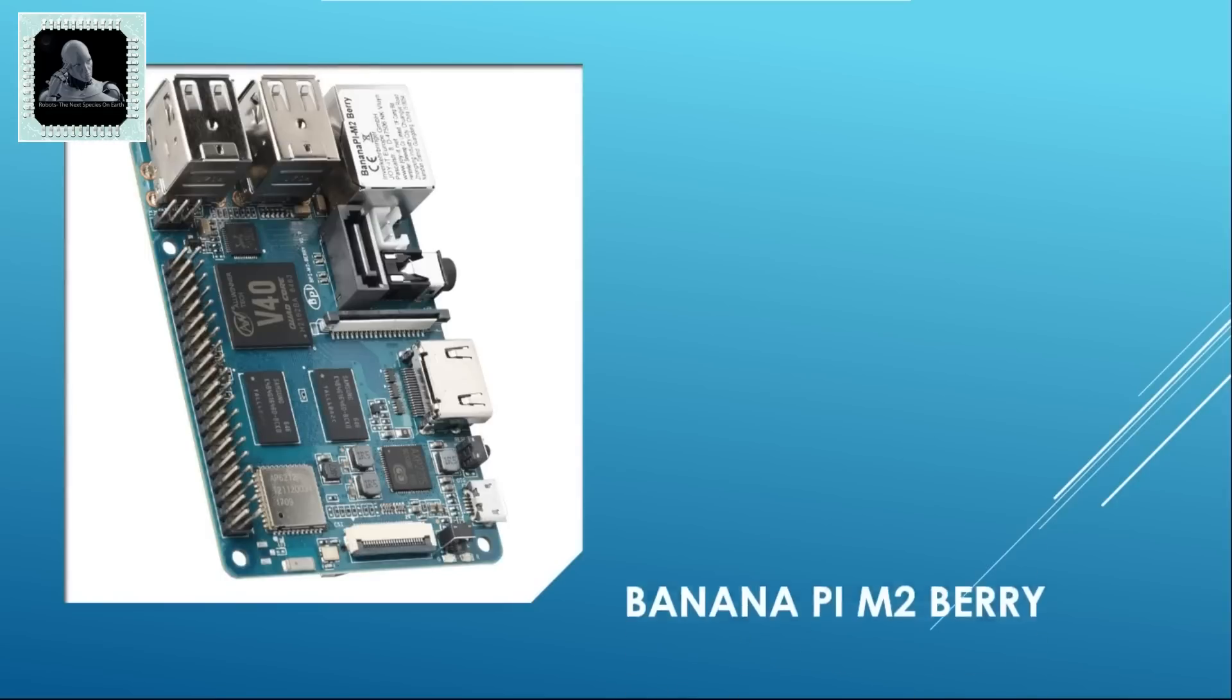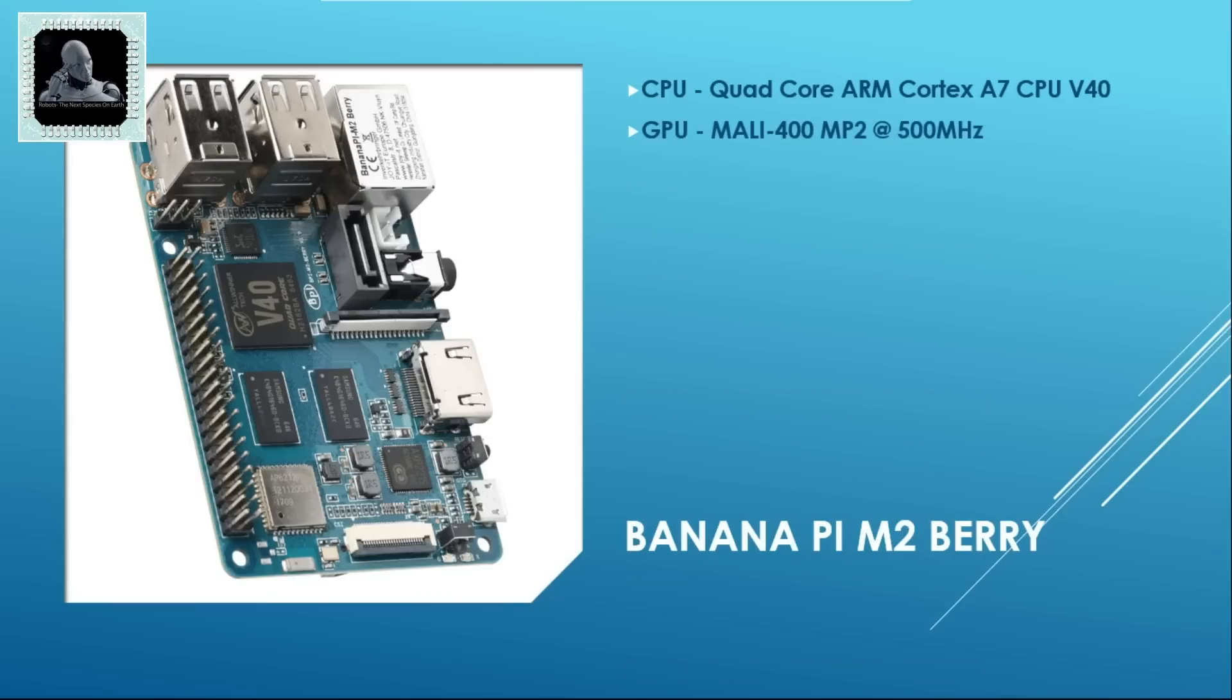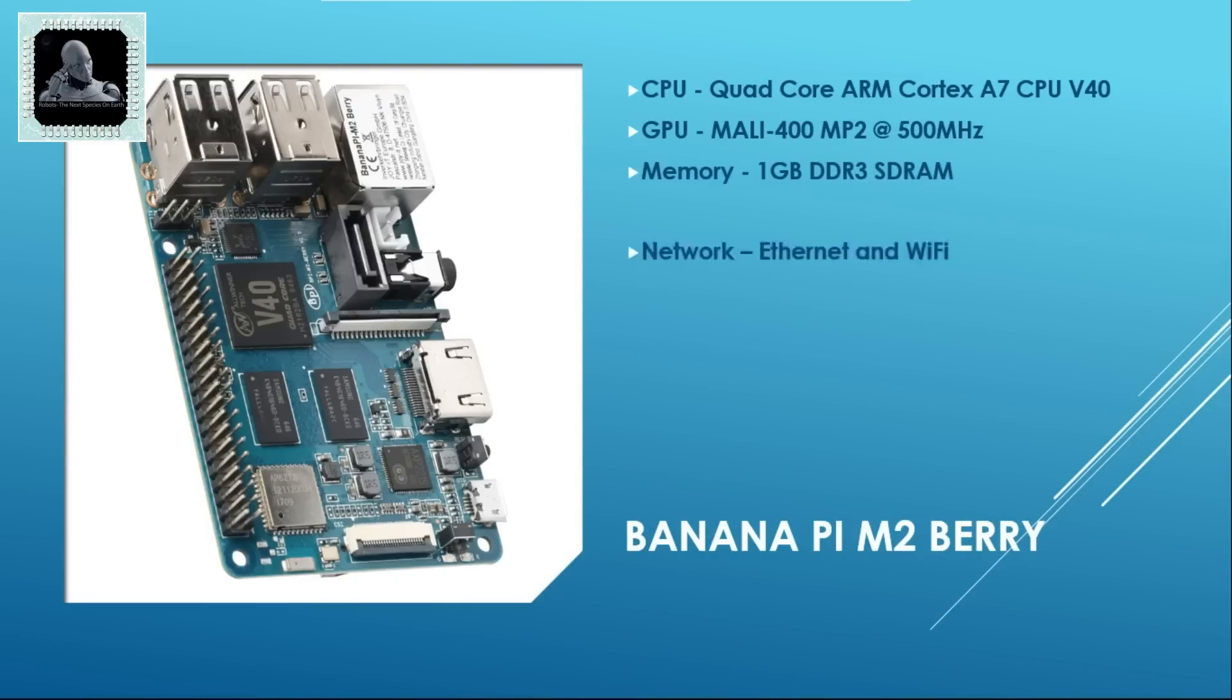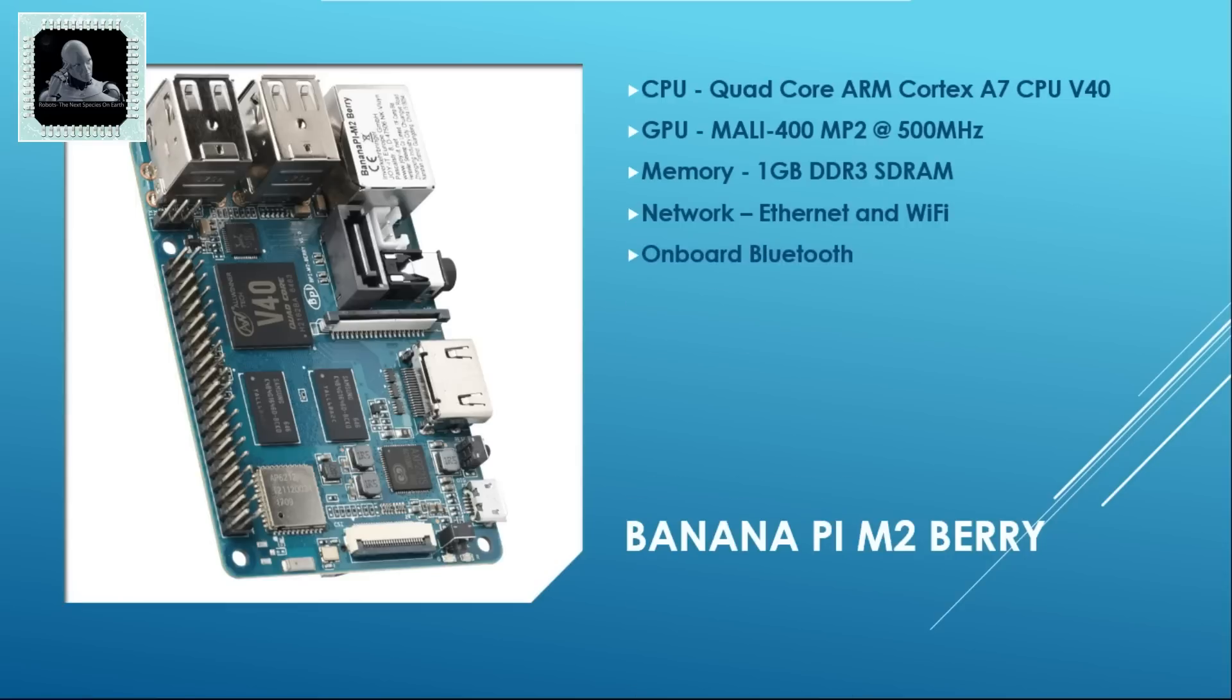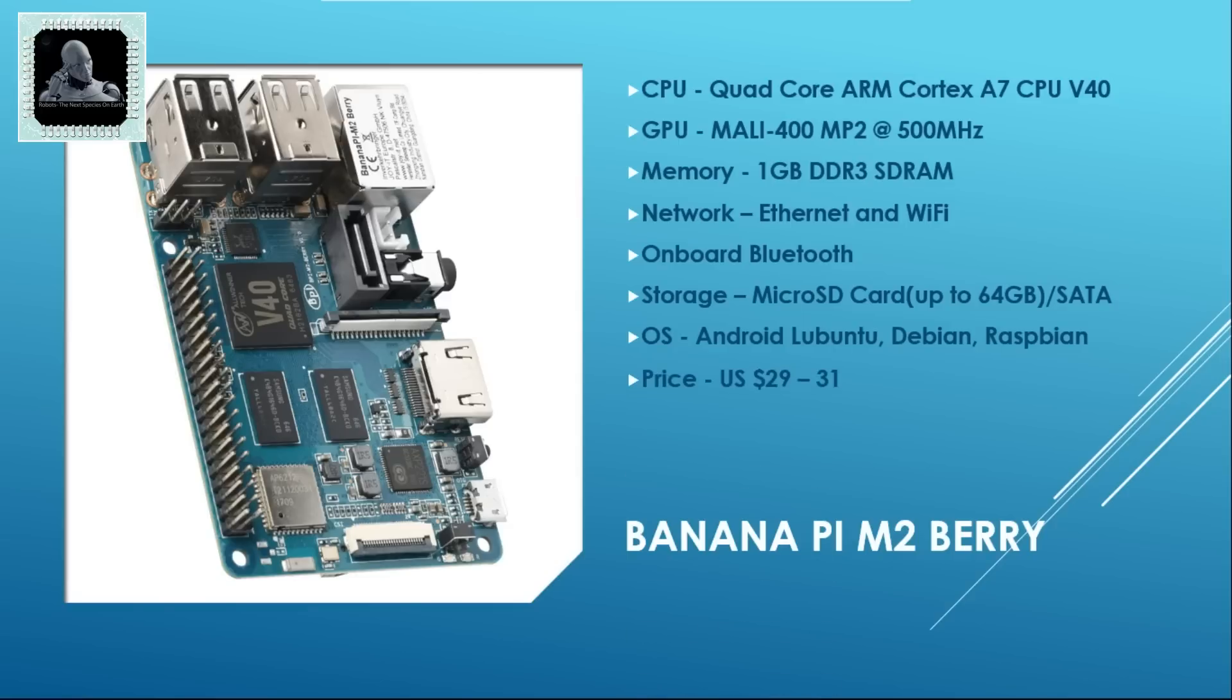Number 4 on our list is Banana Pi. This machine is also based on a quad-core ARM Cortex A7 CPU and a Mali 400 MP2 GPU at 500 MHz. It has 1 GB DDR3 memory on board. It has both Ethernet and Wi-Fi module for internet connectivity. It has an on-board Bluetooth module as well. It has got micro SD card slot that can support up to 64 GB and a SATA port for storage purpose. This little computer can support a variety of OS like Android, Lubuntu, Debian, Raspbian etc. This computer will cost approximately 29 to 31 US dollars.